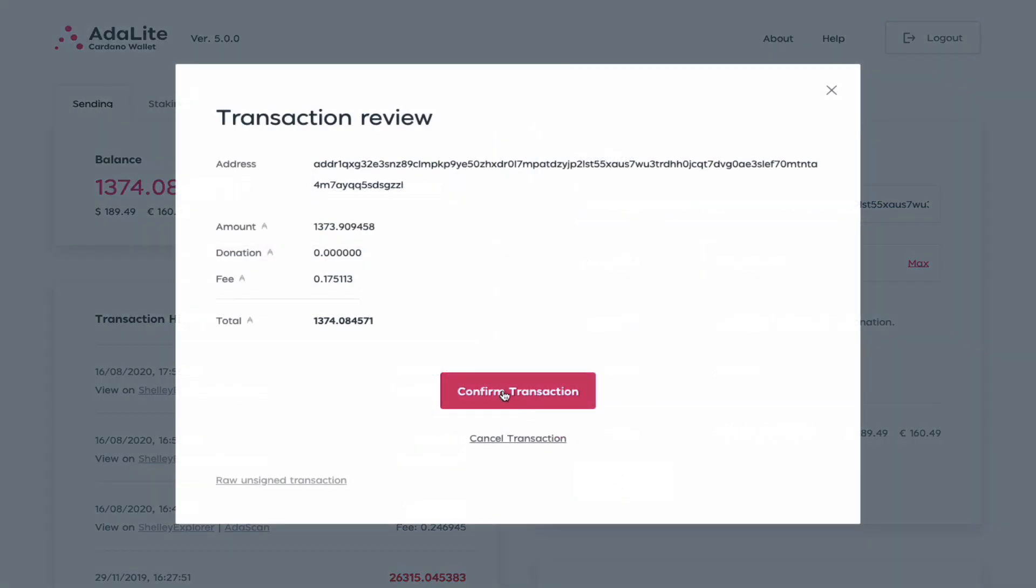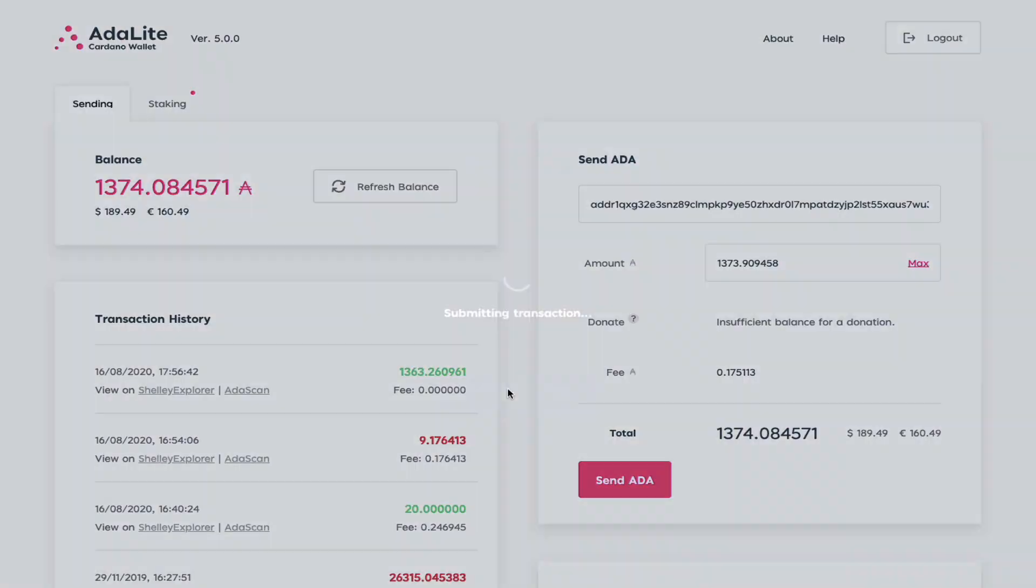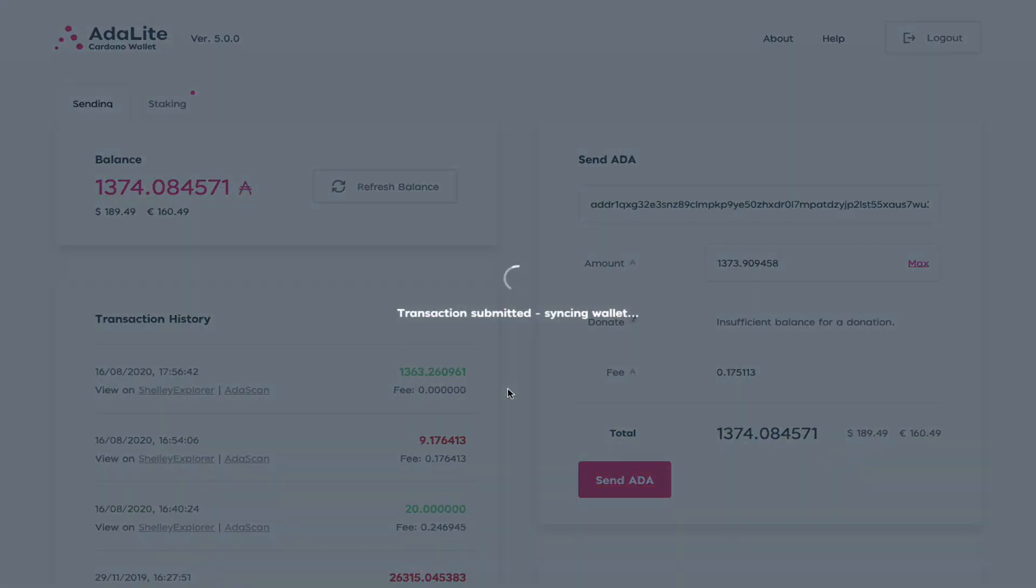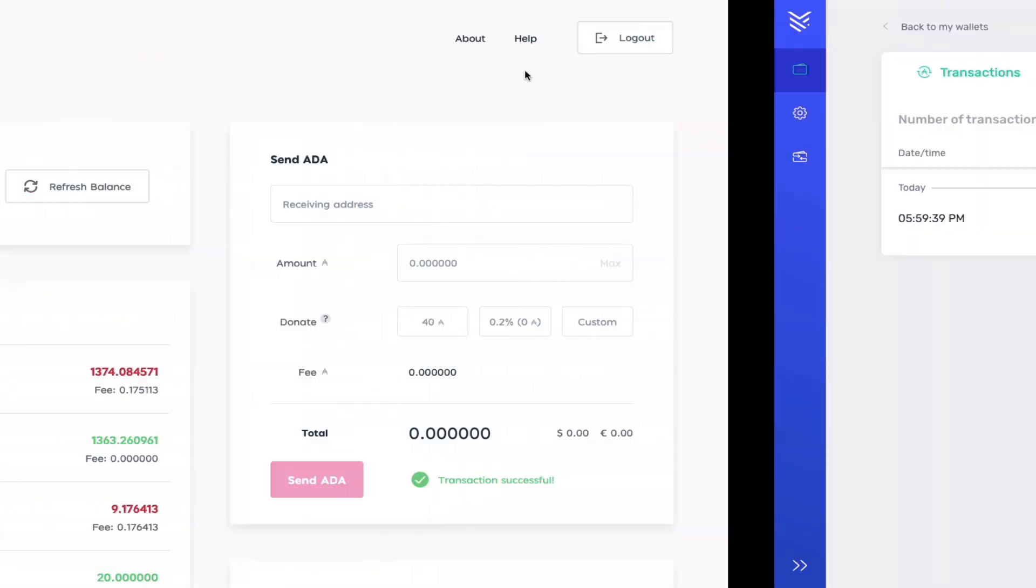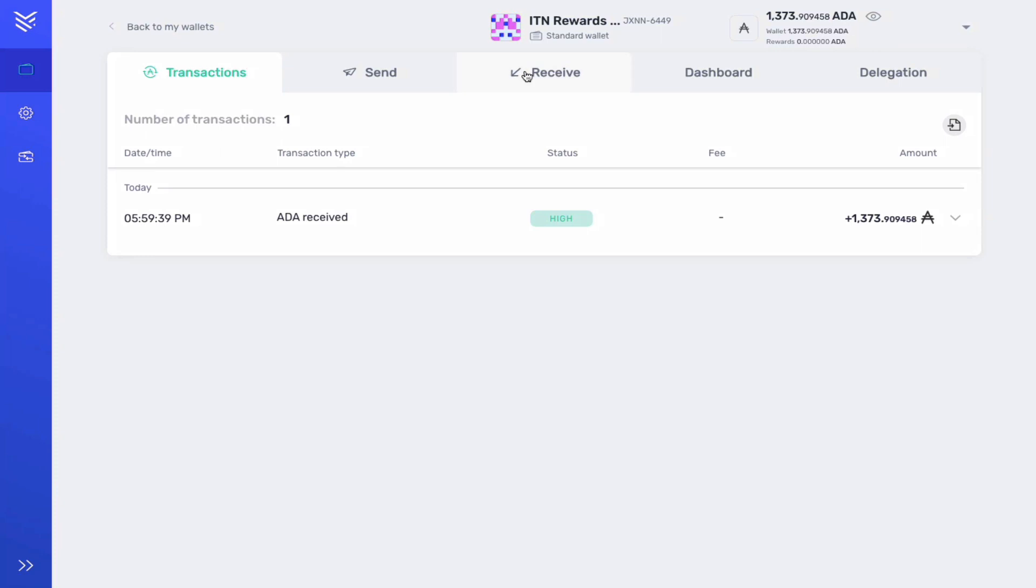Confirm transaction. You can see here the transaction has been completed. It has a tick mark here and there's no longer any ADA stored on this wallet. I go over to my ITN rewards Shelly wallet and as you can see the transaction has been completed.